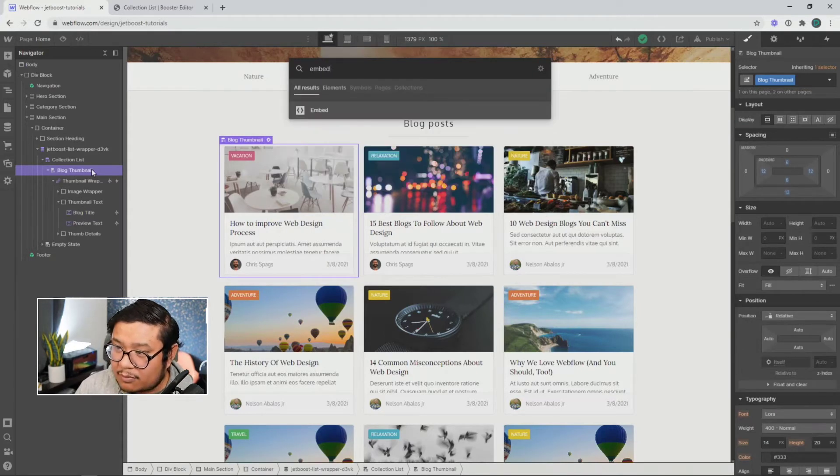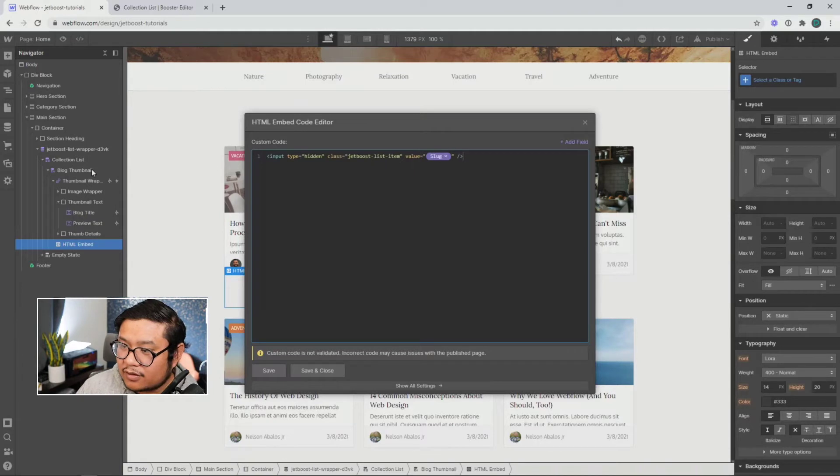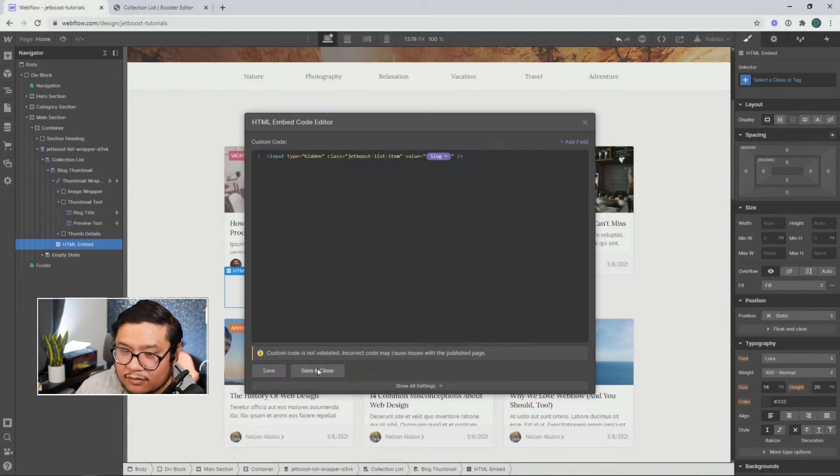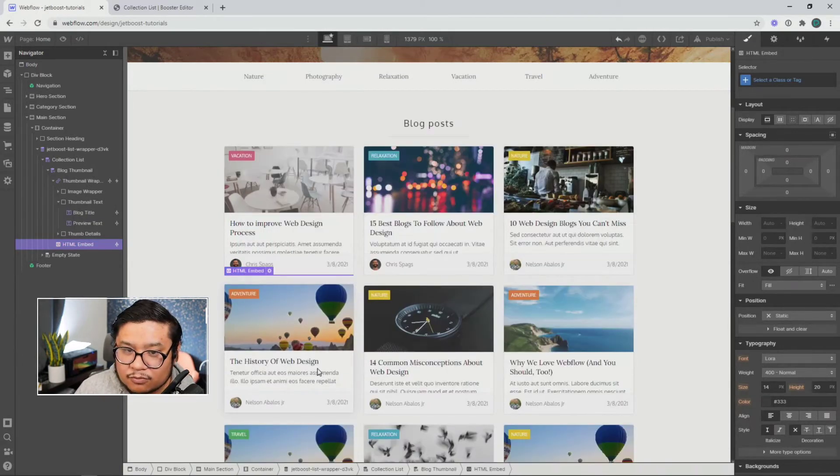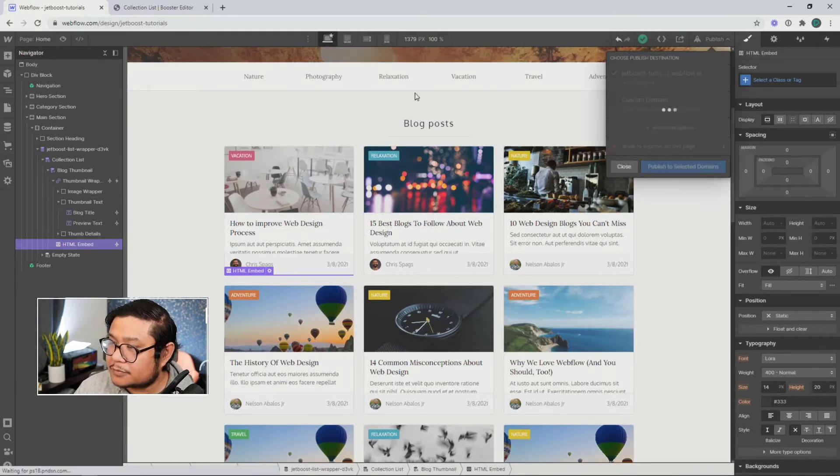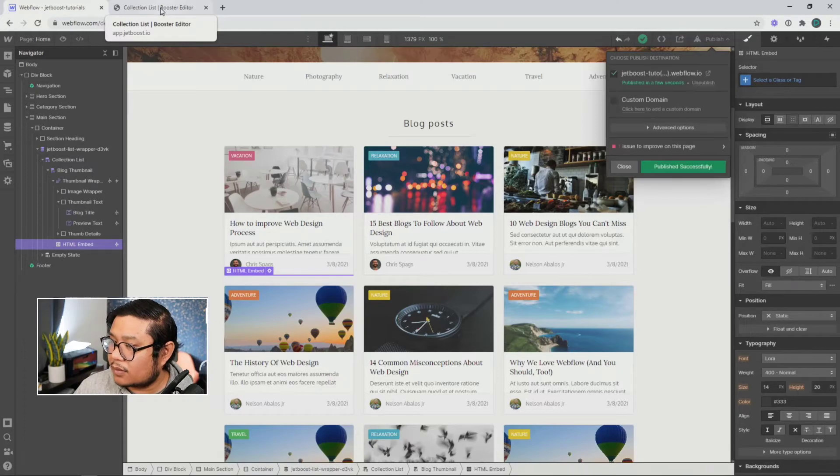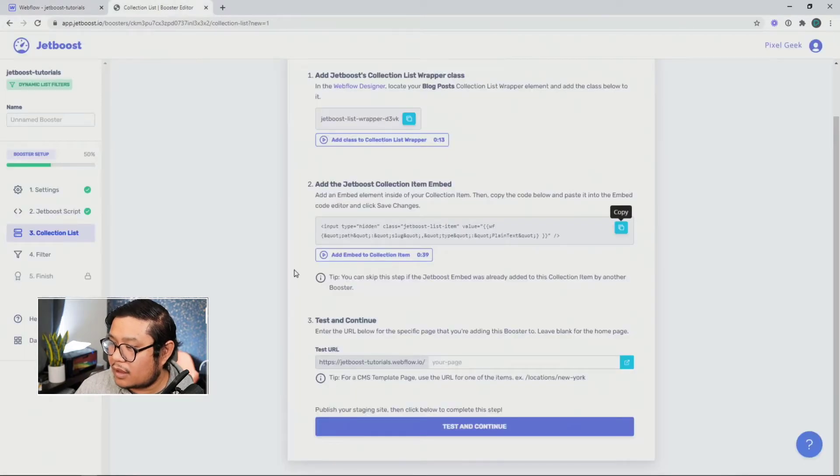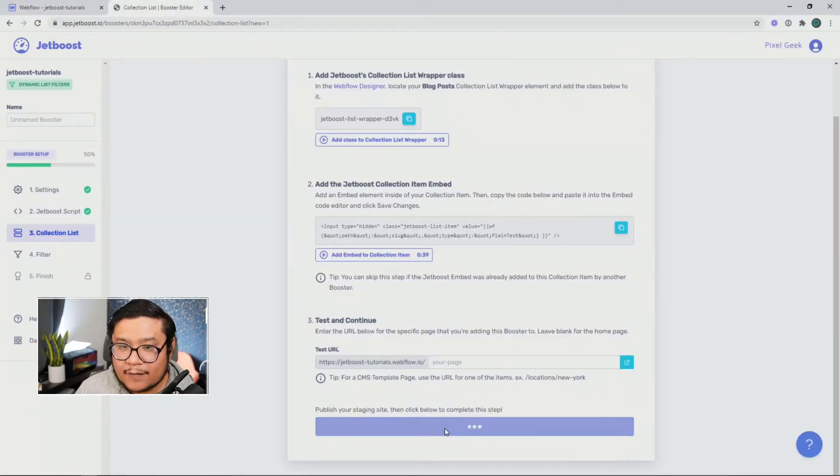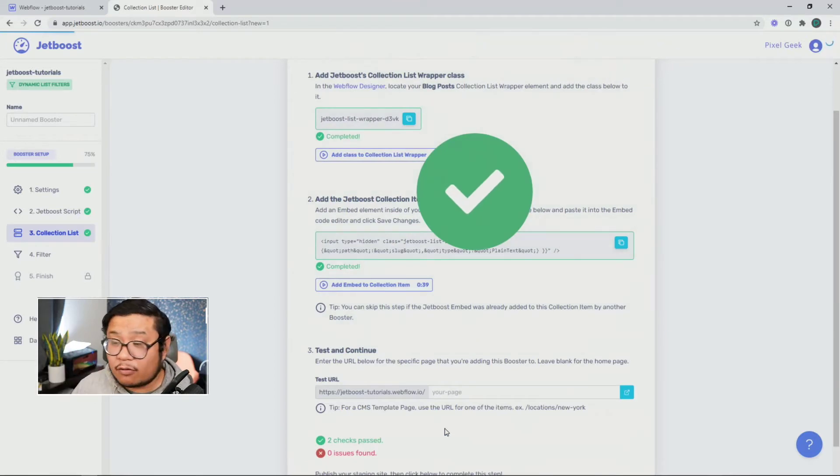Type in embed. Then paste in the special Jetboost code. Save and continue. And there we go. Let's go ahead and publish this. And test and continue.